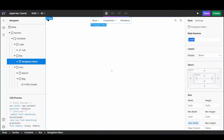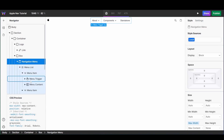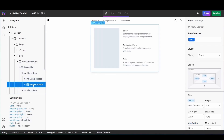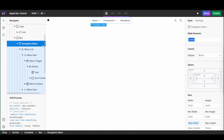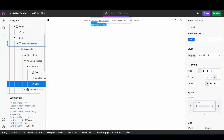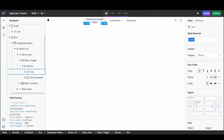Drag it into your center box. From here we want to customize both the menu trigger as well as the menu content for each item. I'm first going to select my button, and inside of that button I'm going to add a link block, and inside of that link block I'm also going to add some text.